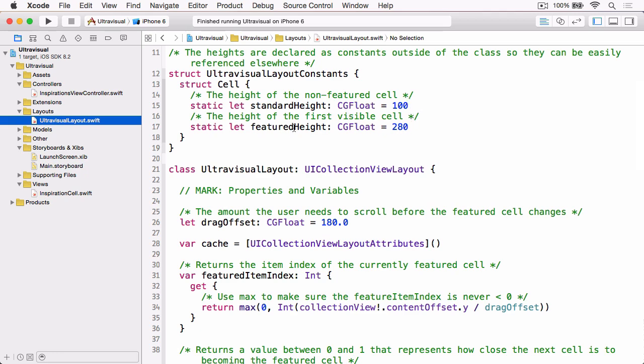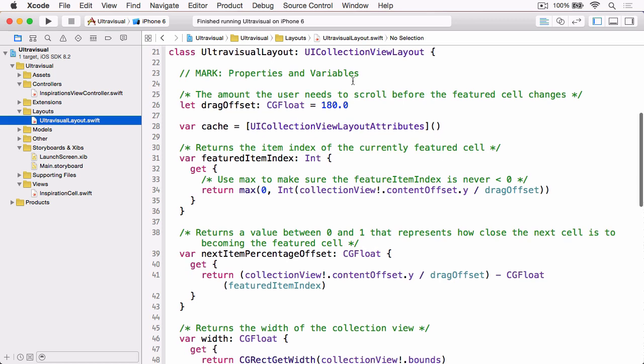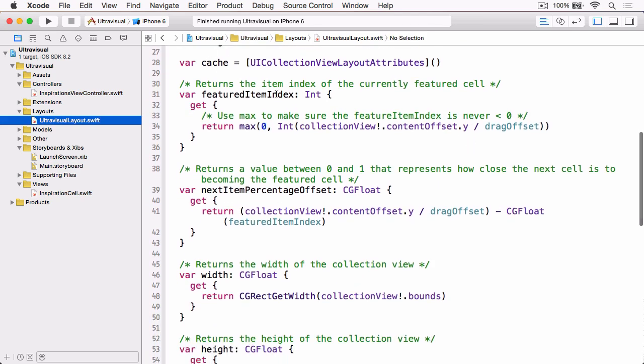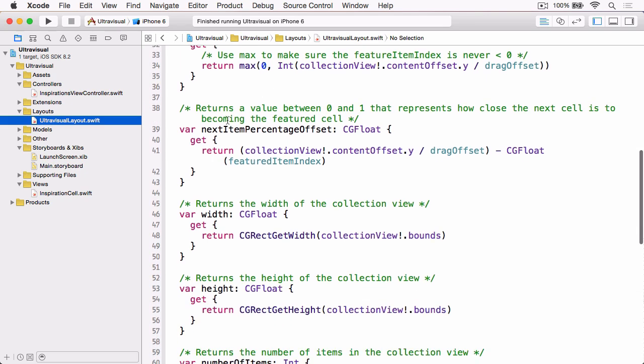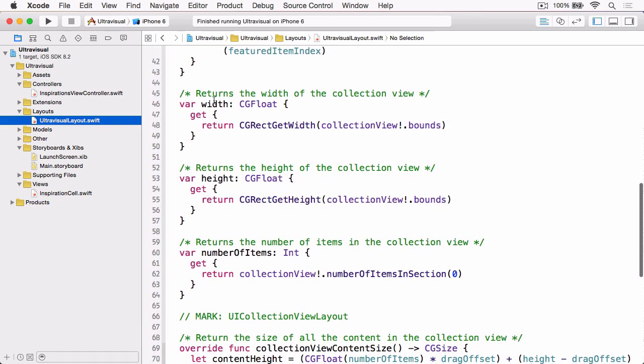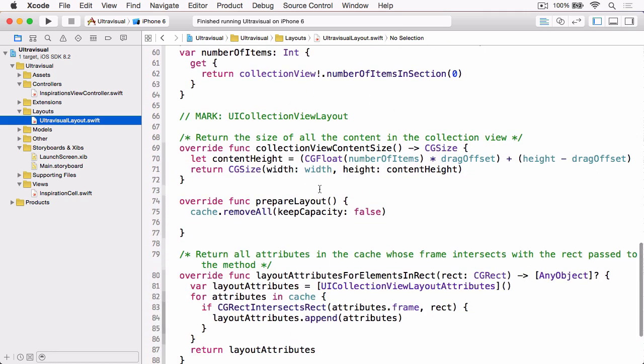We've got some constants at the top which give us the height of the cells when they're the standard height and the featured height. We've got some properties: the drag offset which is the amount that the user has to pull before the next cell will snap to be the featured cell, our cache which you've seen before from previous videos, our featured item index which returns the item index of the item that's currently the featured item, our next item percentage offset which gives us the amount that the second cell has grown before it becomes the featured item, and then we've got some width height and number of items properties which are merely convenience properties to save us having to type out these things over and over again.